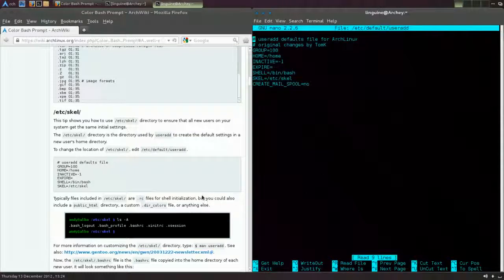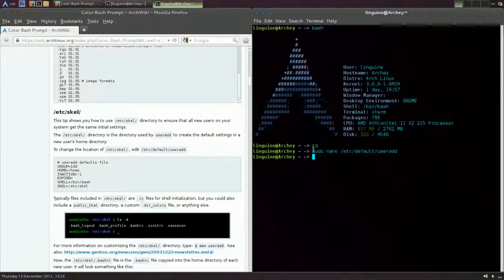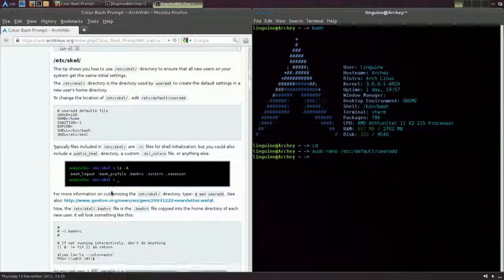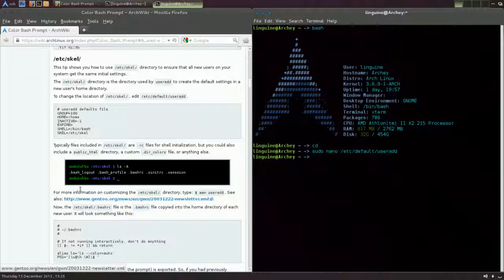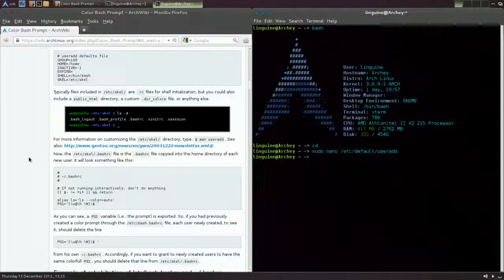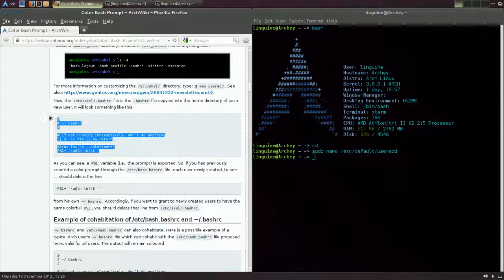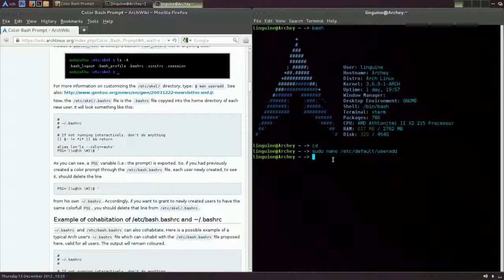If you want to make any changes, you're going to have to go sudo nano /etc/default/useradd. Go in there and yeah, you can change that if you want. I wouldn't recommend it because it's just not generally needed. You can follow the Gentoo installation guide if you really want to make any differences there.